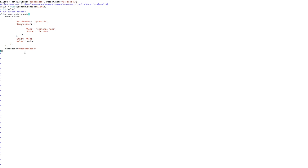It will post data to this namespace with this metric name. We also have the dimension 'InstanceName' with a value — I've used a random value here, but you can get the actual instance name and assign it to the value. The unit is 'None', but you can use different units — check the put_metric_data documentation for all available units. The value will be the random number generated between 1 and 101, and that will be posted as the custom metric.